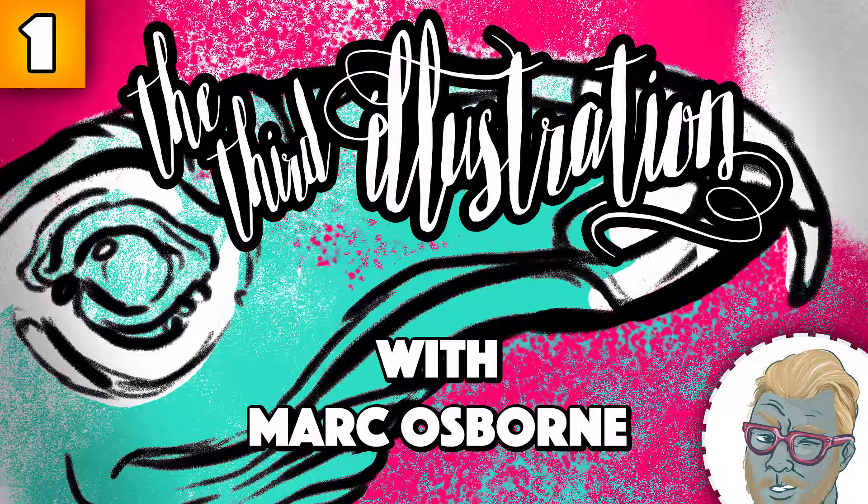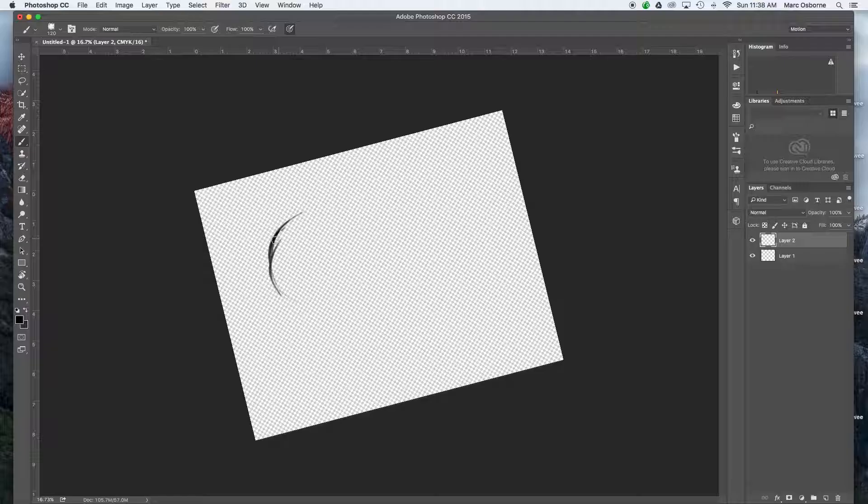Hello everyone, welcome to the third illustration. I'm your host Mark Osborne. Let's go ahead and get started drawing. Today I thought we'd stick with the Halloween theme and draw some very spooky animals, one of my favorites, the turkey vulture.